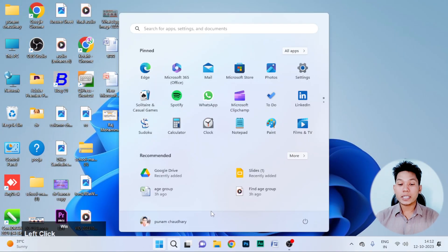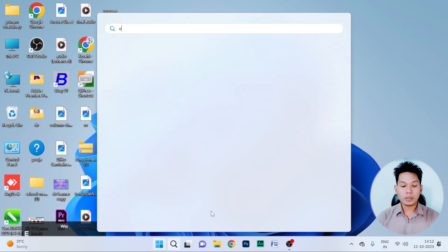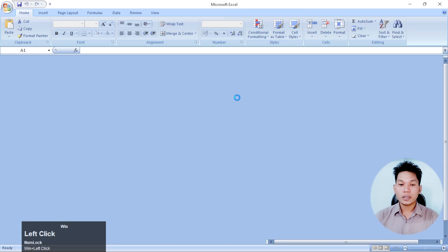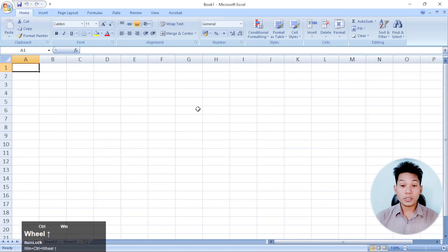First, we are going to build calculations in Excel. We are going to open Excel. We are going to create a book of PDICA. We are going to open page 100. We are going to open the electricity billing system. We are going to open this table and create a format.